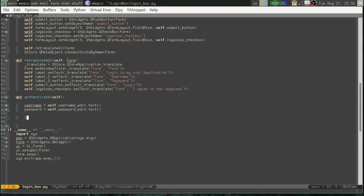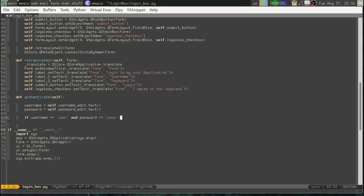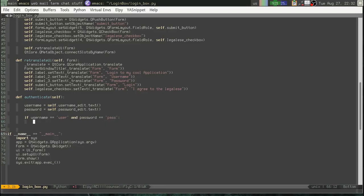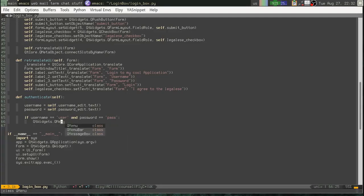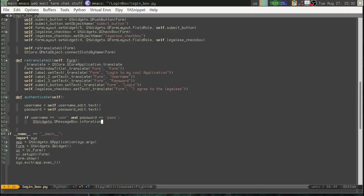Alright. And, we'll say. If username equals user. And, password equals pass. Okay. So, in this case, we want to log them in. For now, I'll tell you what. Let's just go ahead and show a little pop-up box. We'll use QMessageBox dot information. Sorry. Typing malfunction there.